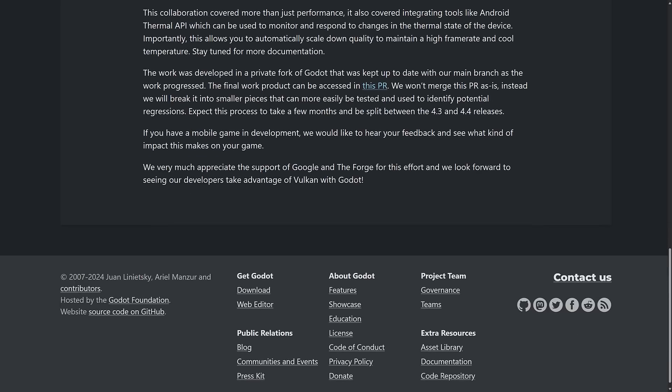The work was developed in a private fork of Godot that was kept up to date with the main branch and is a work in progress. The final work product can be assessed in this PR. We'll look at it in a second. They're not going to merge that PR as one giant one. They're going to split it up into a bunch of different PRs that can be merged into Godot 4.3 and Godot 4.4 releases coming forward. So this is done.